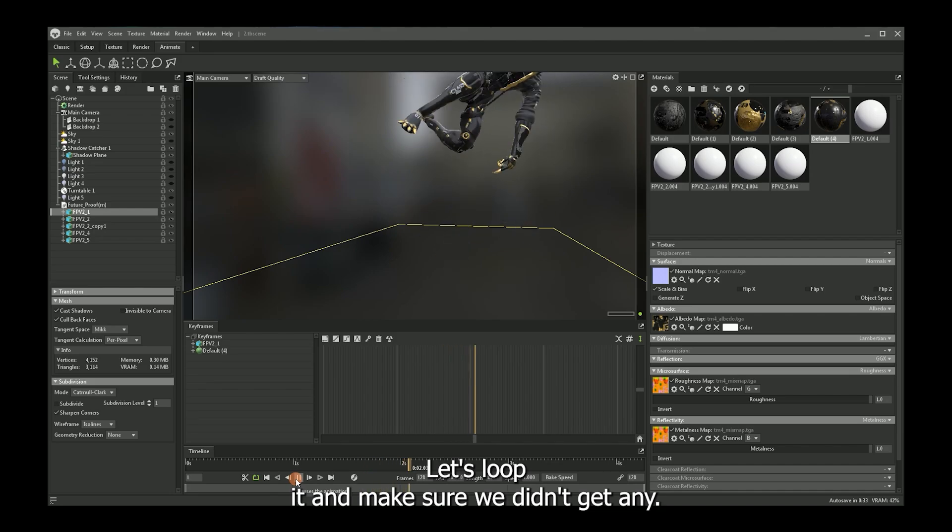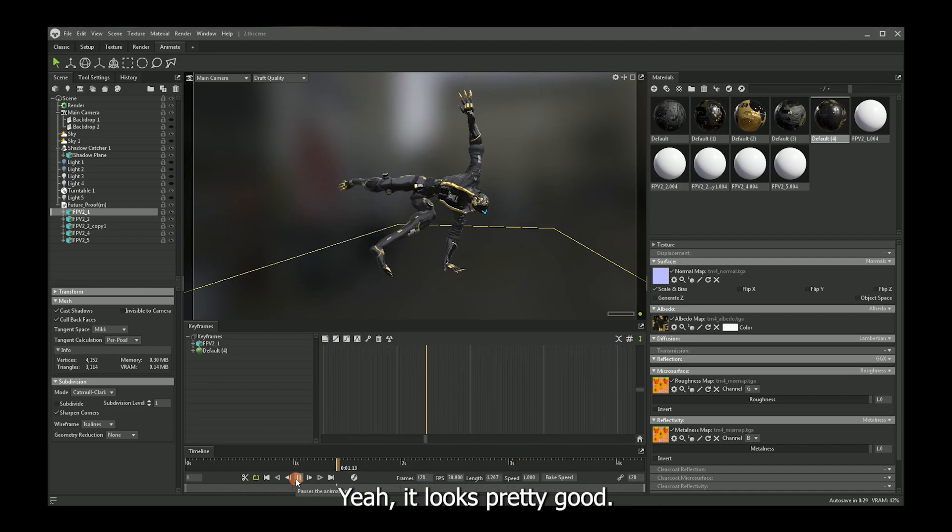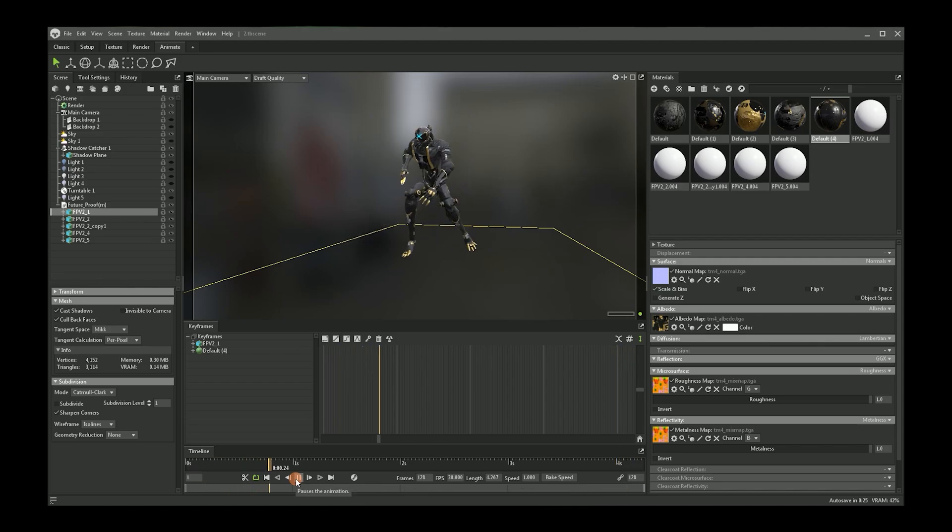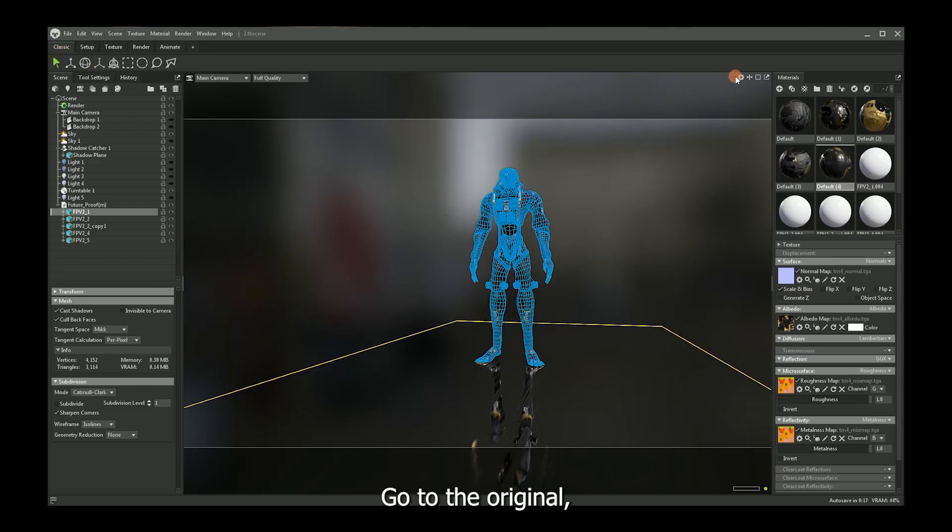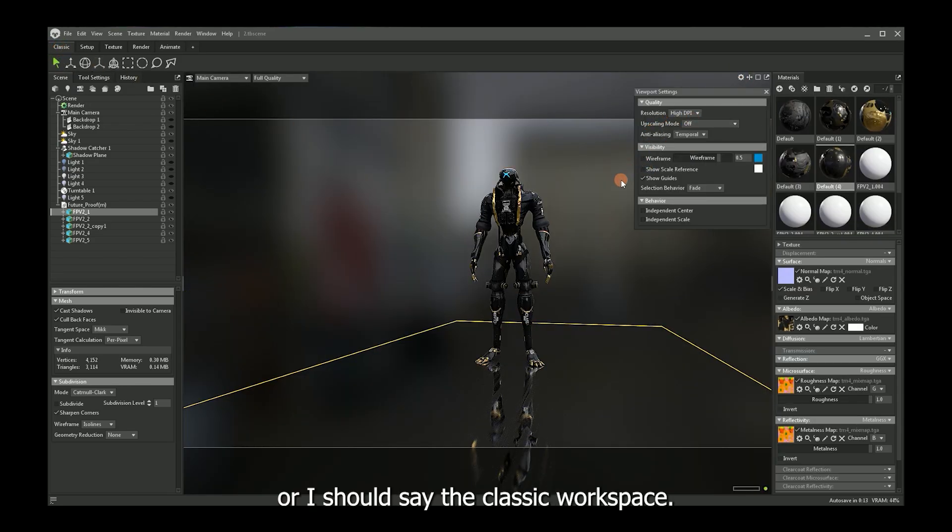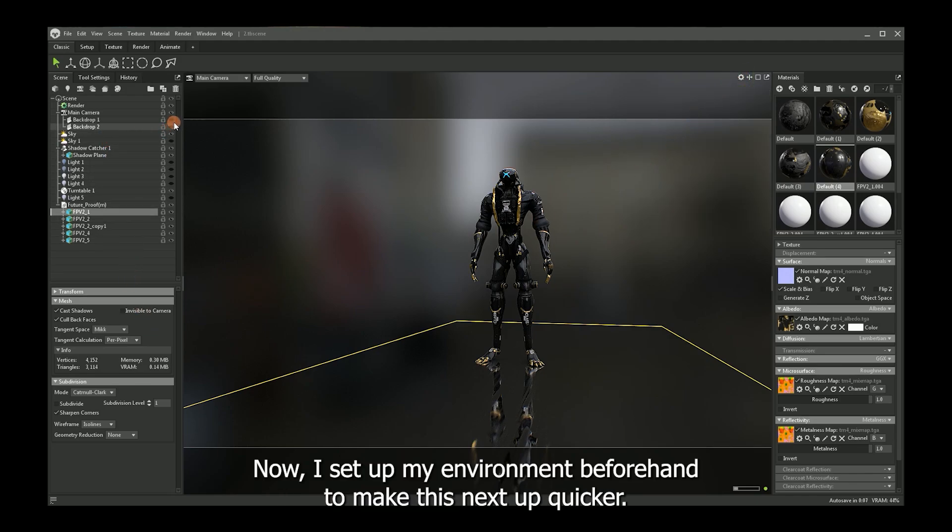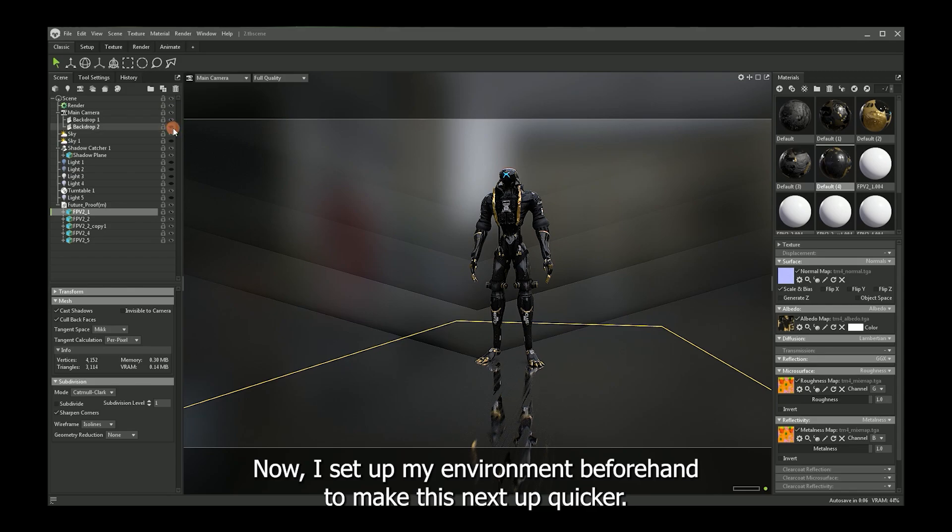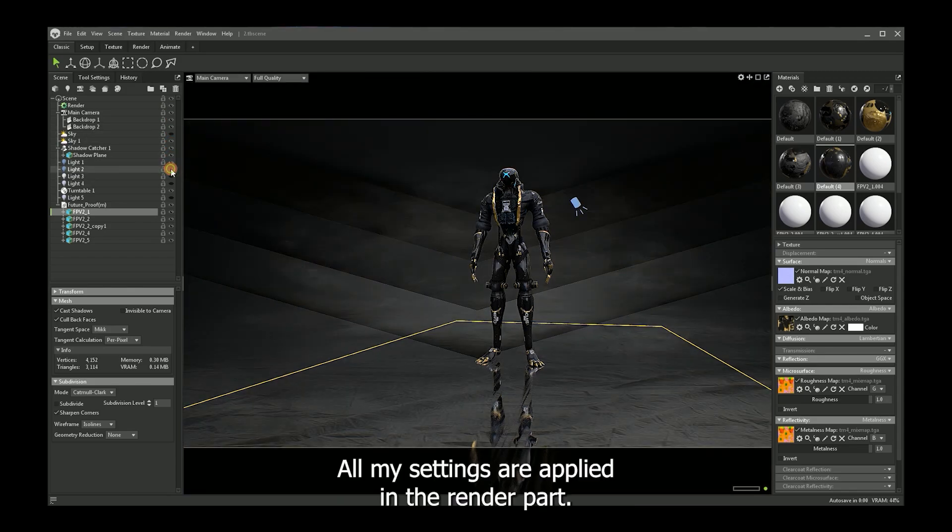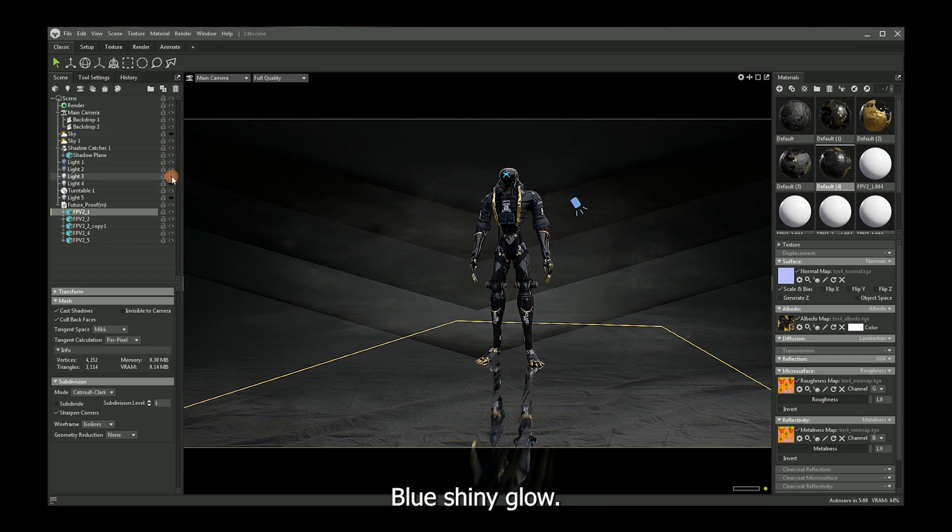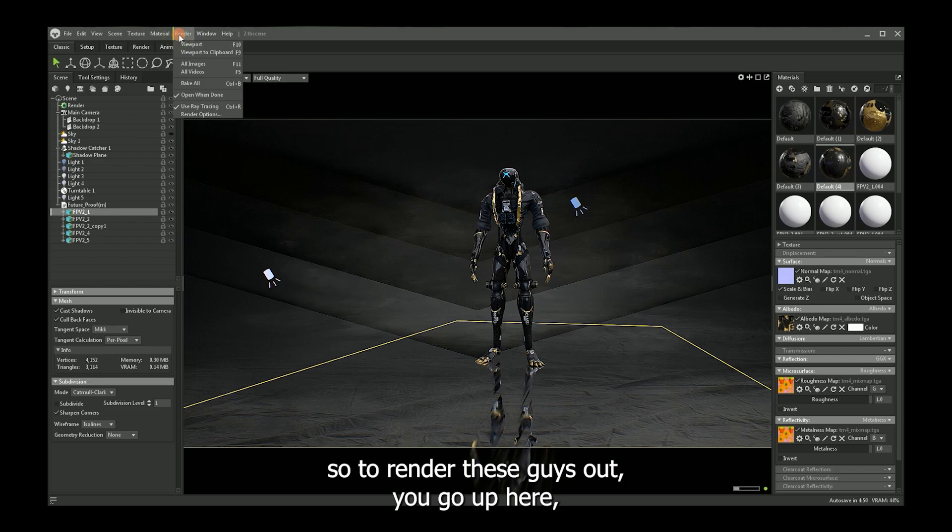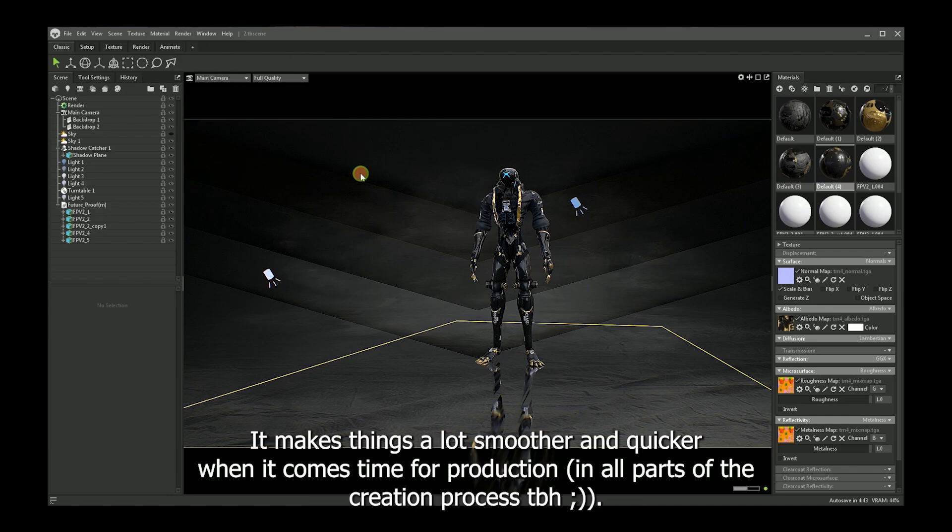Go to the original or I should say the classic workspace. Turn off wireframe. Now I set up my environment beforehand to make this next step quicker. All my settings are applied in the render part. Get some lights for a nice sheeny glow to him. Blue sheeny glow. But feel free to use whatever you want. All right. So to render these guys out, you go up here. You render all videos or F5 hotkey. I tend to stick with my hotkeys. It makes things a lot smoother and quicker when it comes time for production.